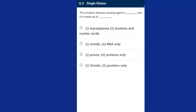Question number three: the smallest disease-causing agent is a viroid and it is made up of RNA only. In 1971, Diener discovered a new infectious agent smaller than viruses that caused potato spindle tuber disease. It was found to be free RNA, with an absence of protein coat. The RNA of viroid was of low molecular weight. So the answer is option B.